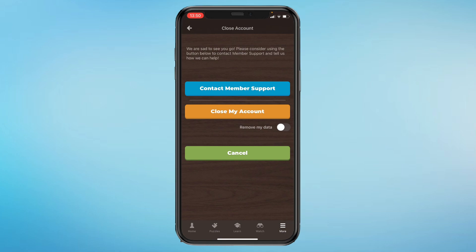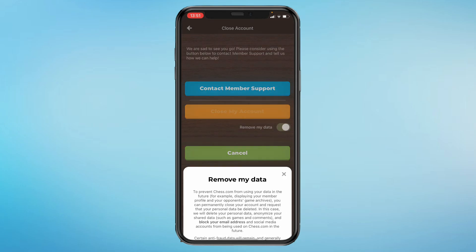You also get the option to remove your data. If you do this, after 30 days they will delete your data and you will not be able to recover your account ever. But if you want to delete your account and think you might want to recover it in the future, keep this toggle off.